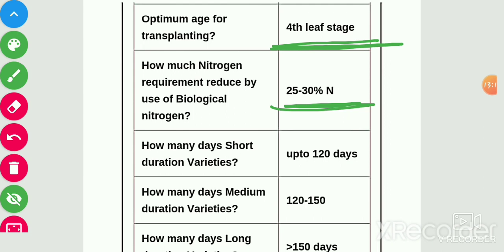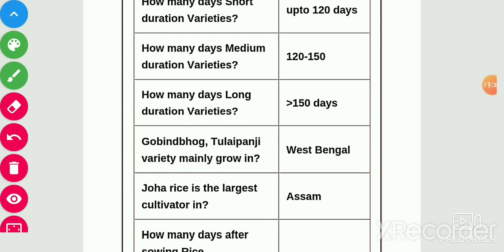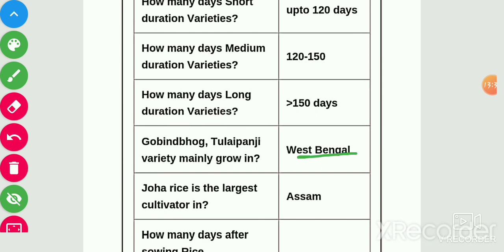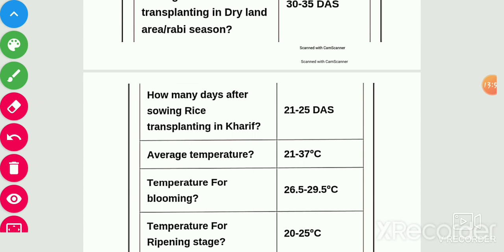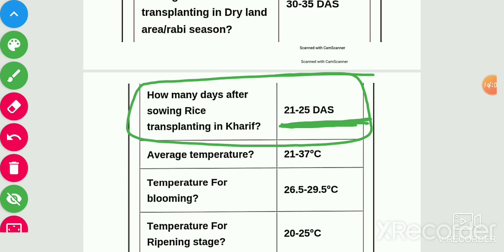Optimum age of transplanting is at the fourth leaf stage. Nitrogen requirement reduced by use of biological nitrogen fixation is 25–30%. Duration of short duration varieties is up to 120 days, medium duration varieties is 120–150 days, and long duration varieties is more than 150 days. Gobind bhog, Tulaipanji varieties mainly grow in West Bengal. Joha rice is the largest cultivar in Assam. Transplanting in dry or Rabi season is done 30–35 days after sowing; in Kharif, it is 21–25 days after sowing.